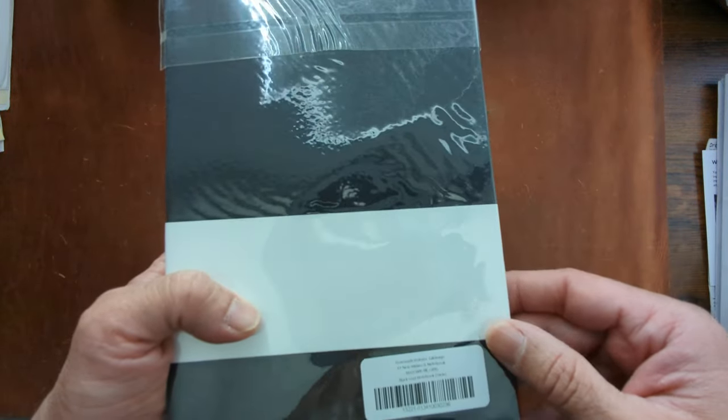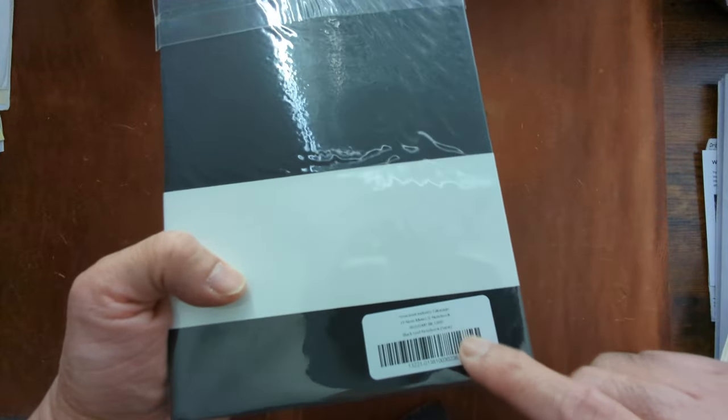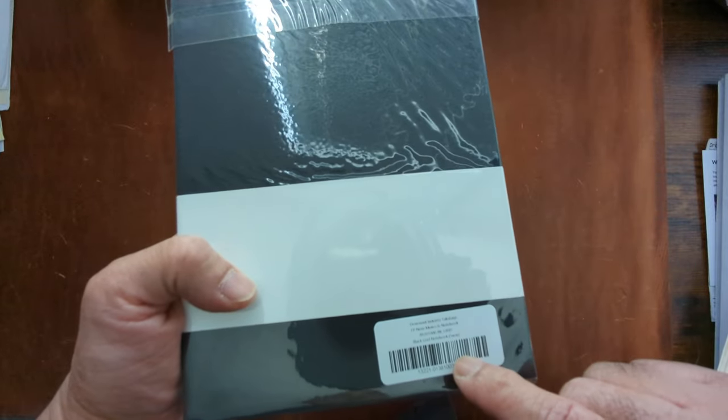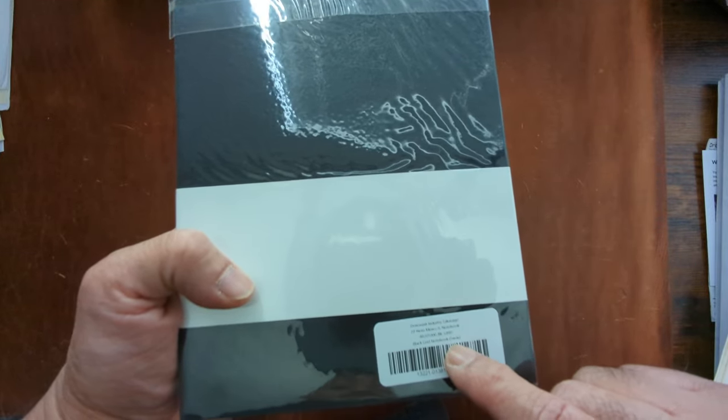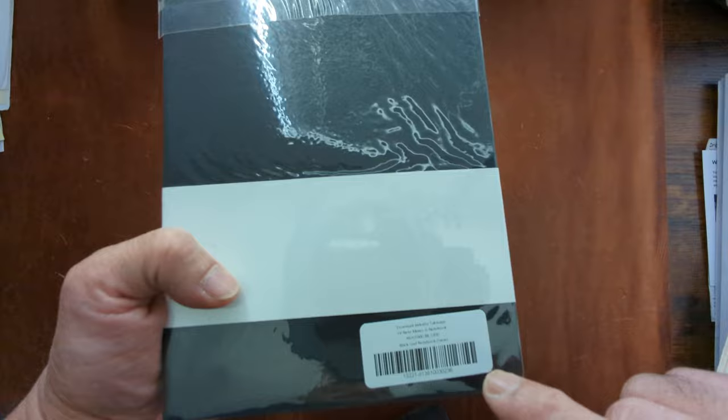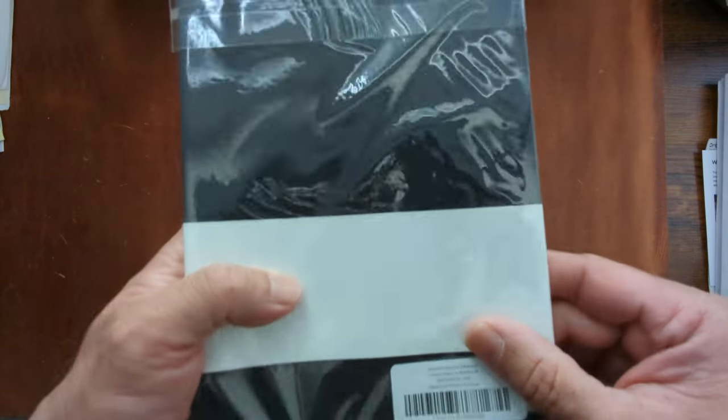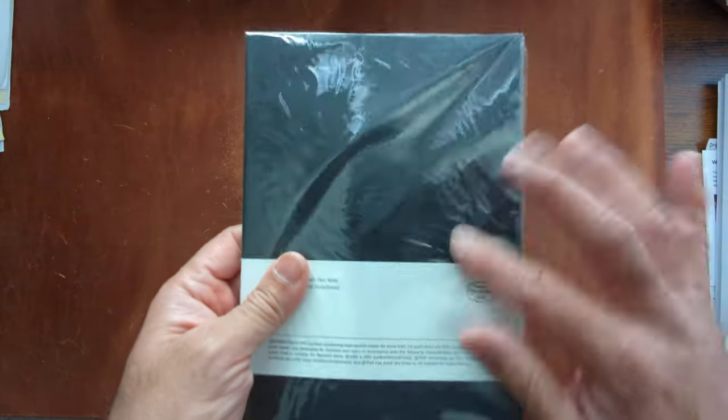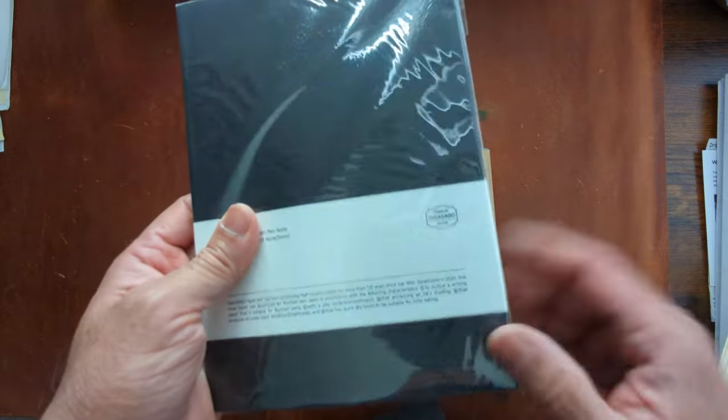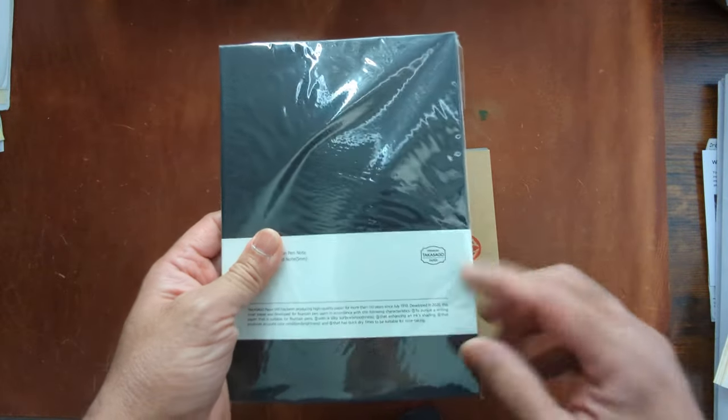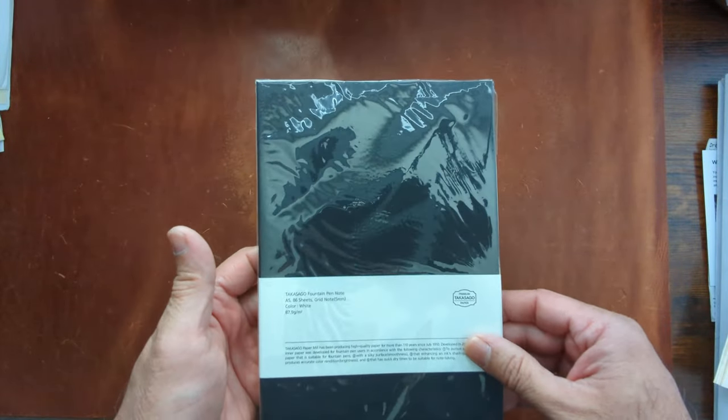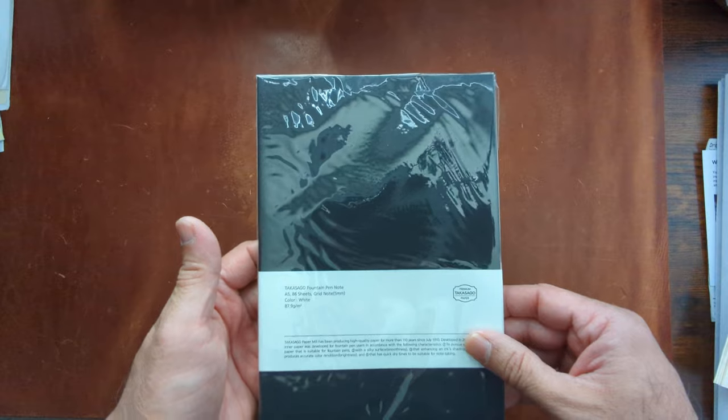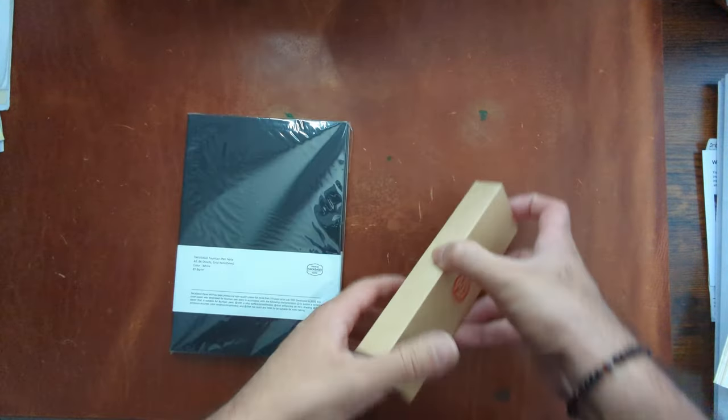So I will try it with, I don't know if it's Dormant Industries as far as inks as well. My guess is it probably is. So I will try to get the Dormant Industry ink to see how it stands up along with some other ones and then compare it against Tomoy River paper to see how it looks because that's apparently the gold standard, right?